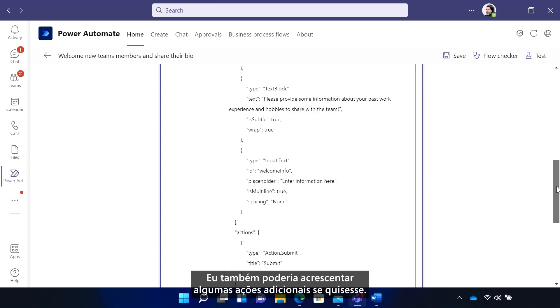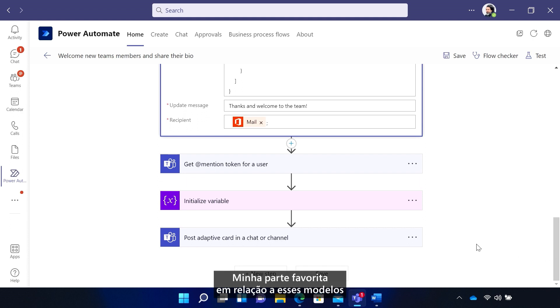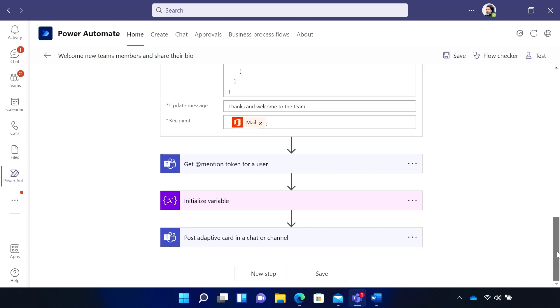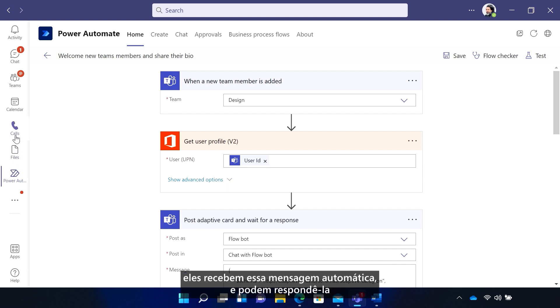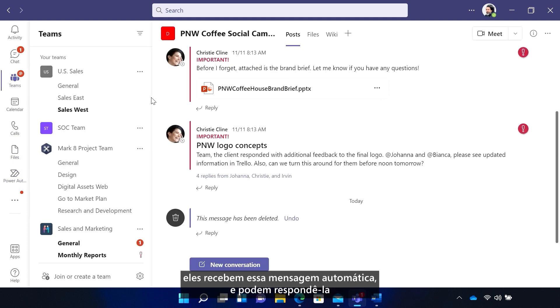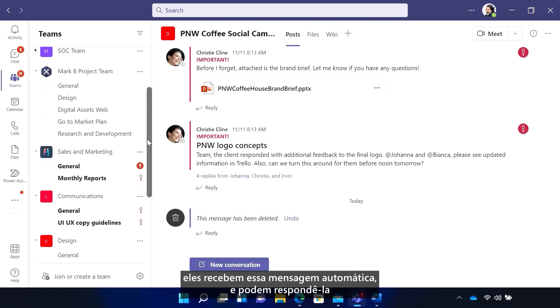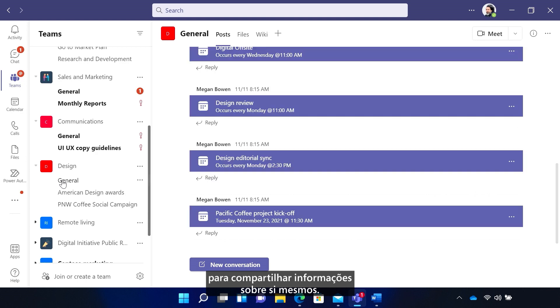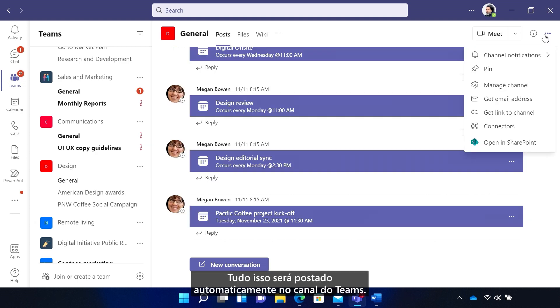And I could add some additional actions if I wanted to. My favorite part about these templates is that while this one was made for welcoming new team members, I could of course repurpose it to other scenarios. Now, when I add new team members to the team, they get this automatic message and can respond to share info about themselves. And that will all be automatically posted to the team's channel.